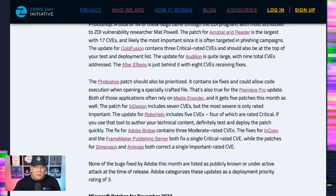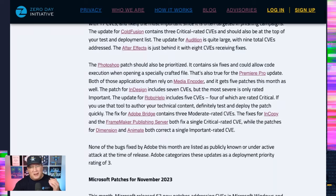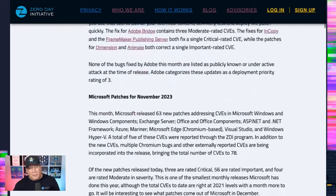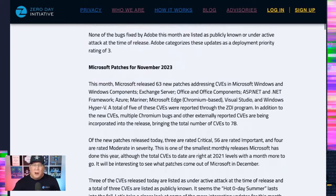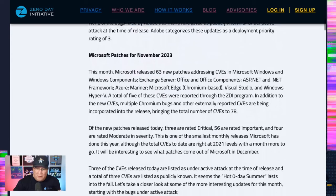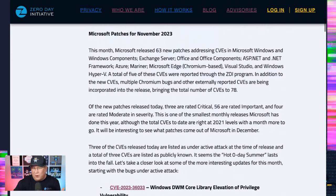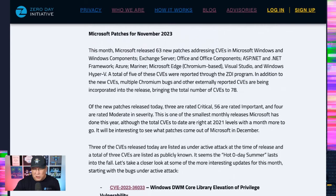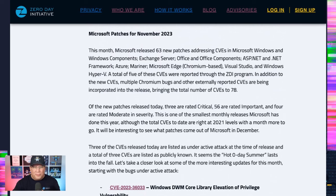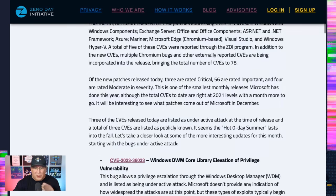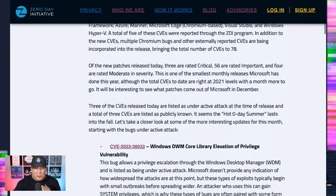Moving on to the Microsoft stuff, we've got a total of 78 patches. About 20 of those are from earlier this month in Chromium that go into Edge. Let's talk about the three that are under active exploit.